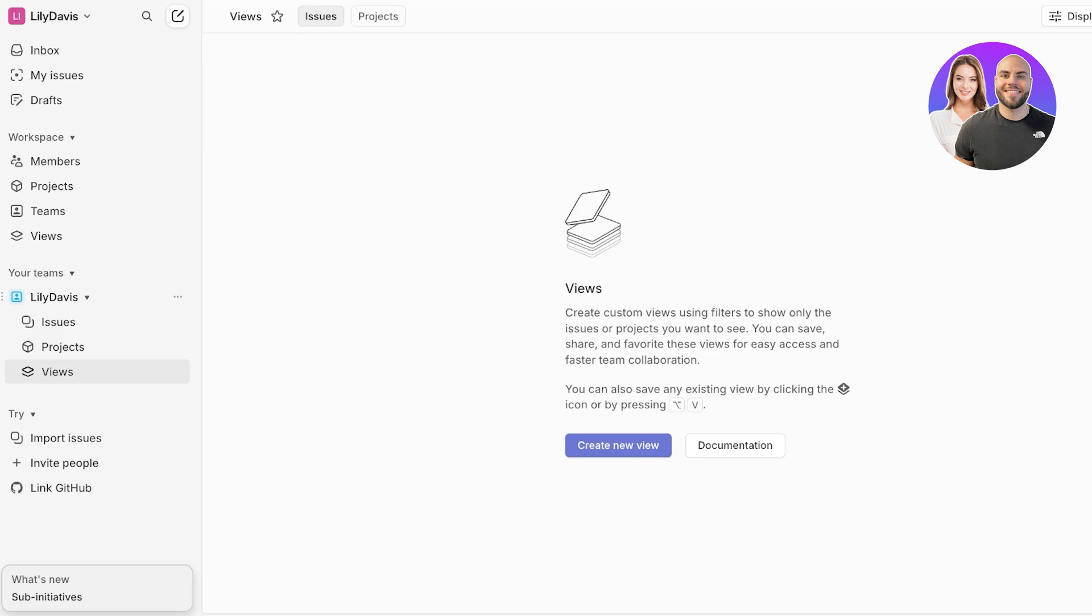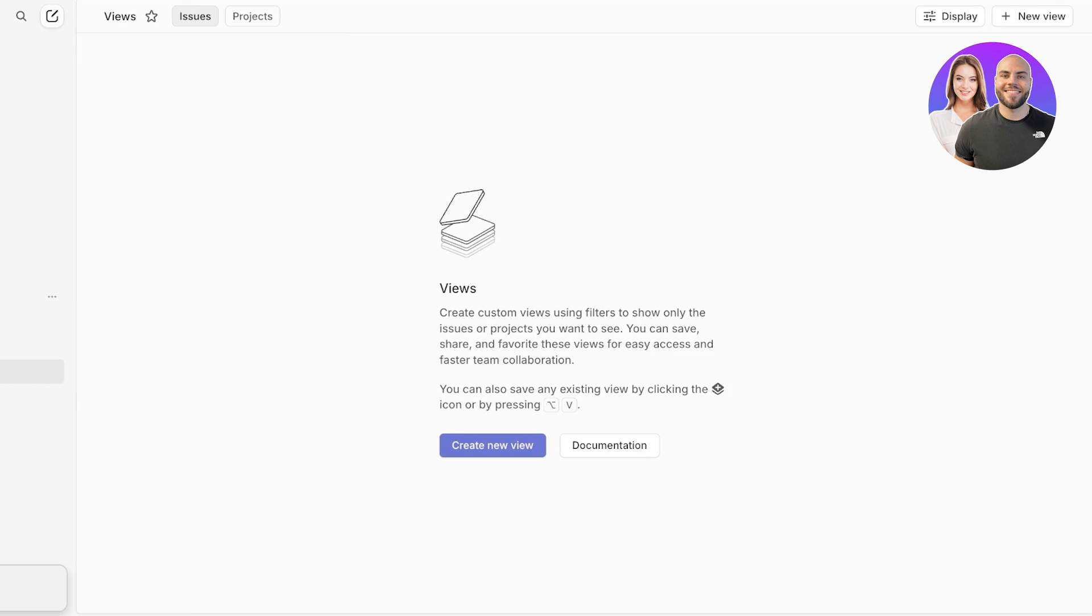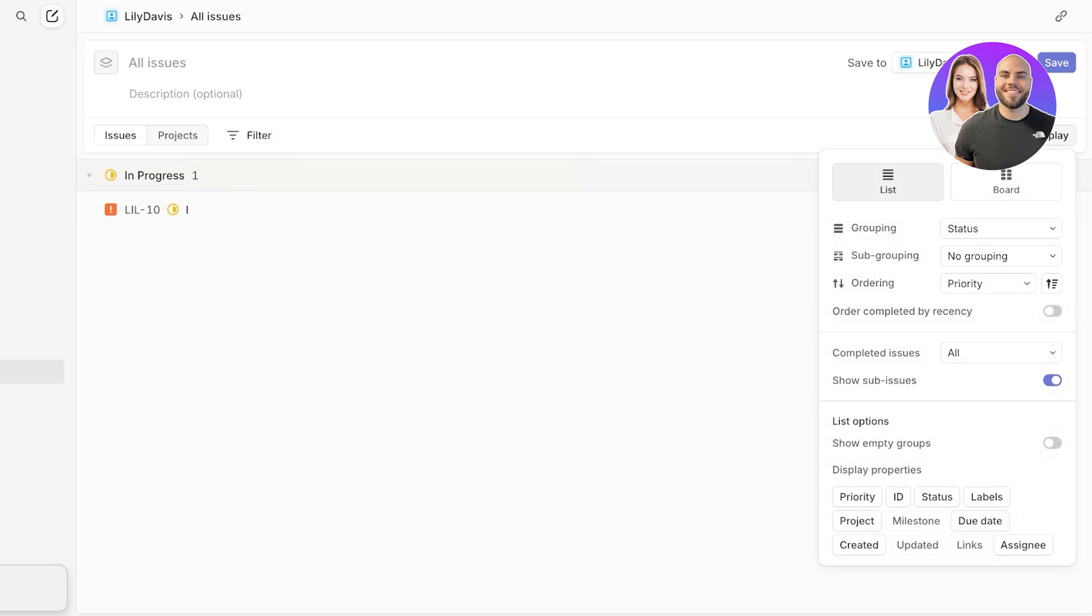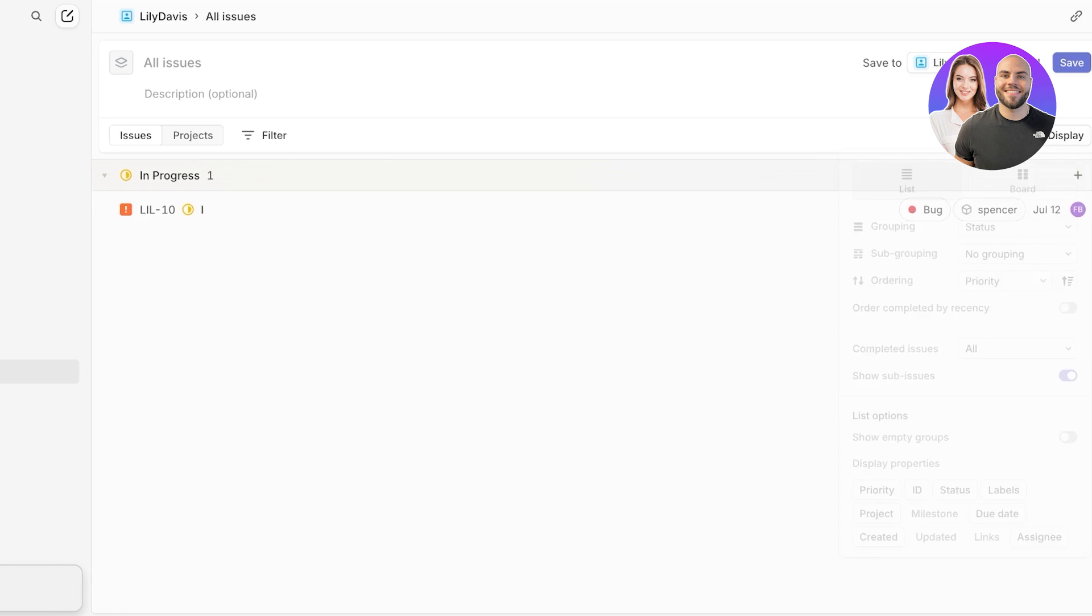Below that you have views where you can choose to filter out what you want to see. You can create your own custom views using filters and you can display certain projects or issues that you want. From here this is going to be a general view and then you can click on display on the right and you can filter these views out. So you have list and board views as well as grouping, ordering, as well as display properties.